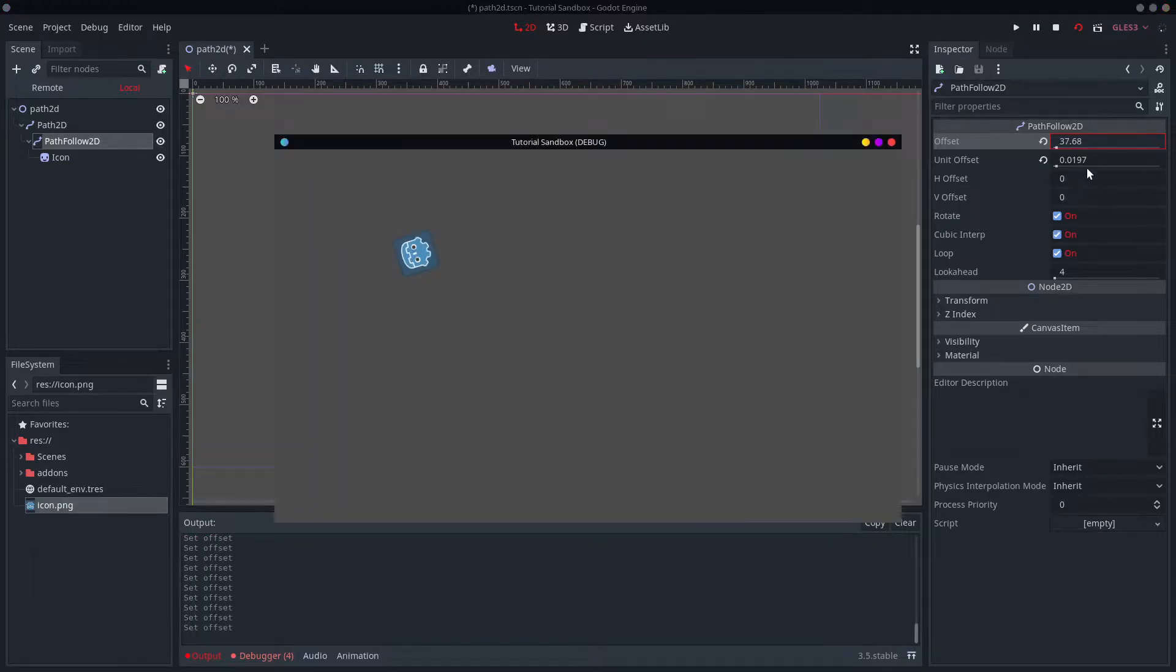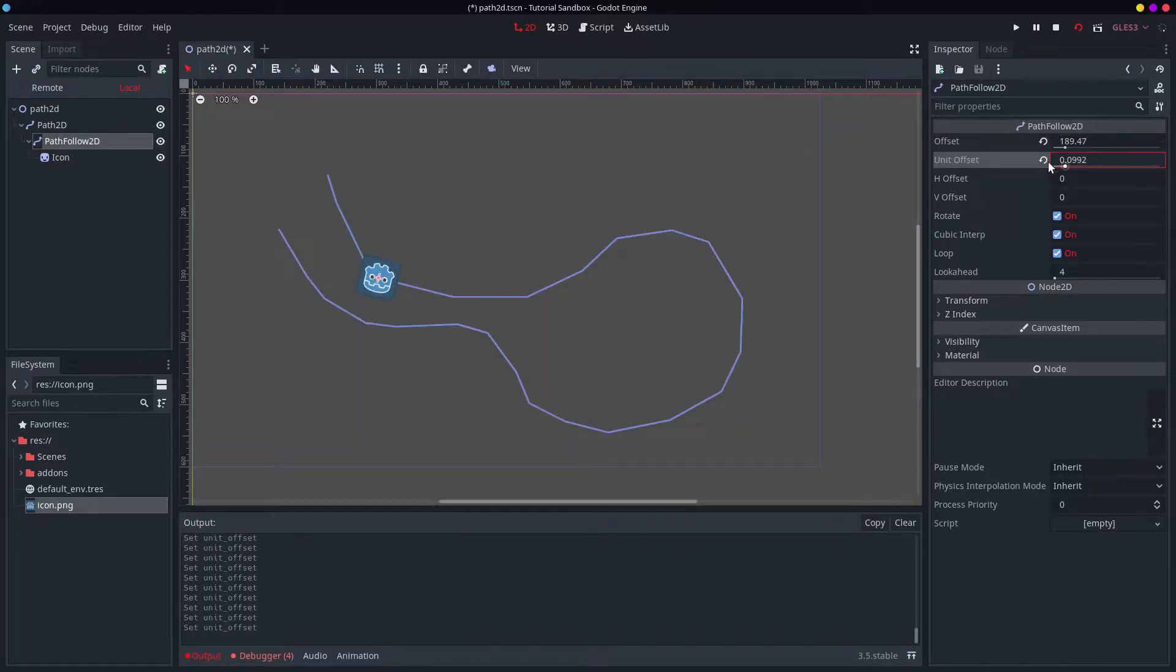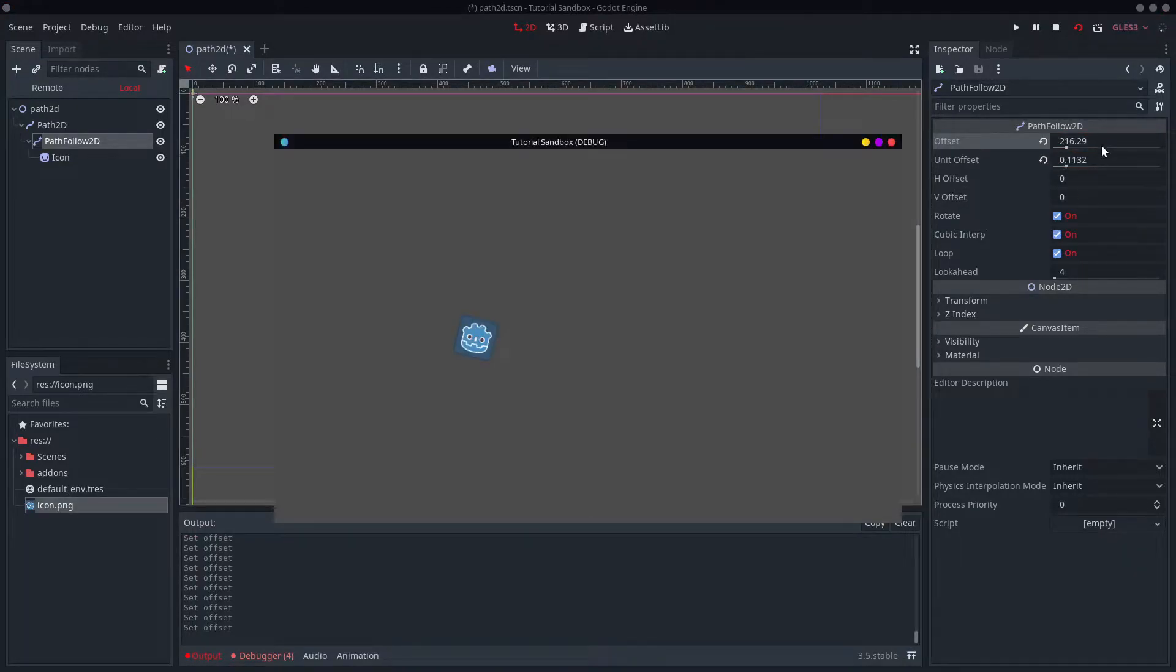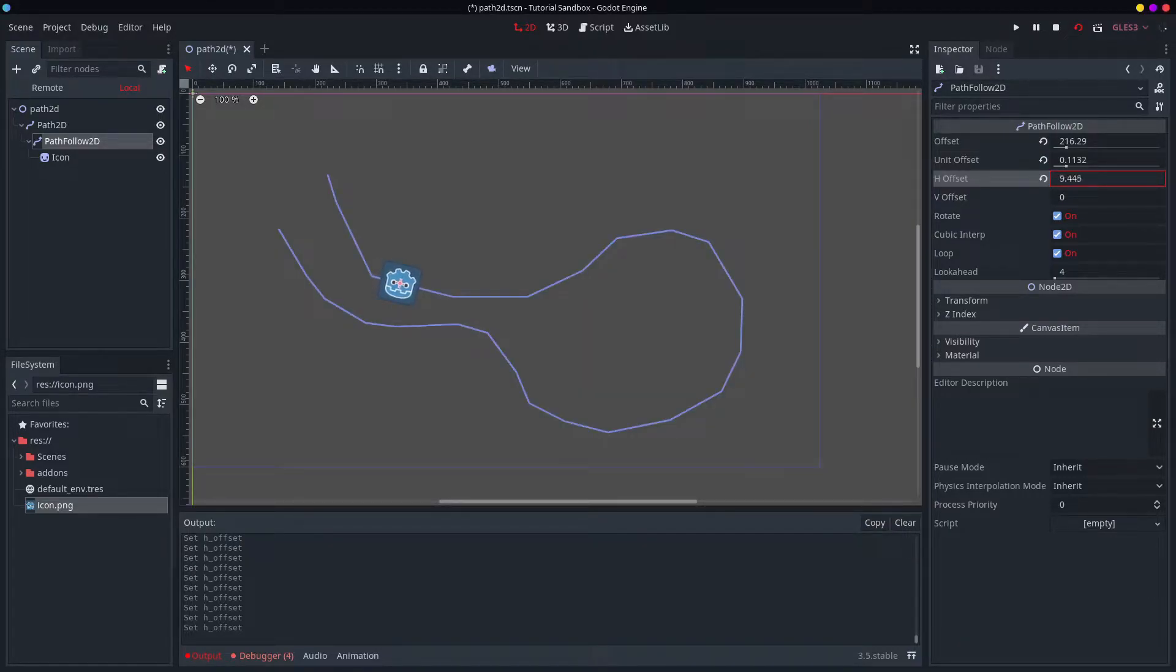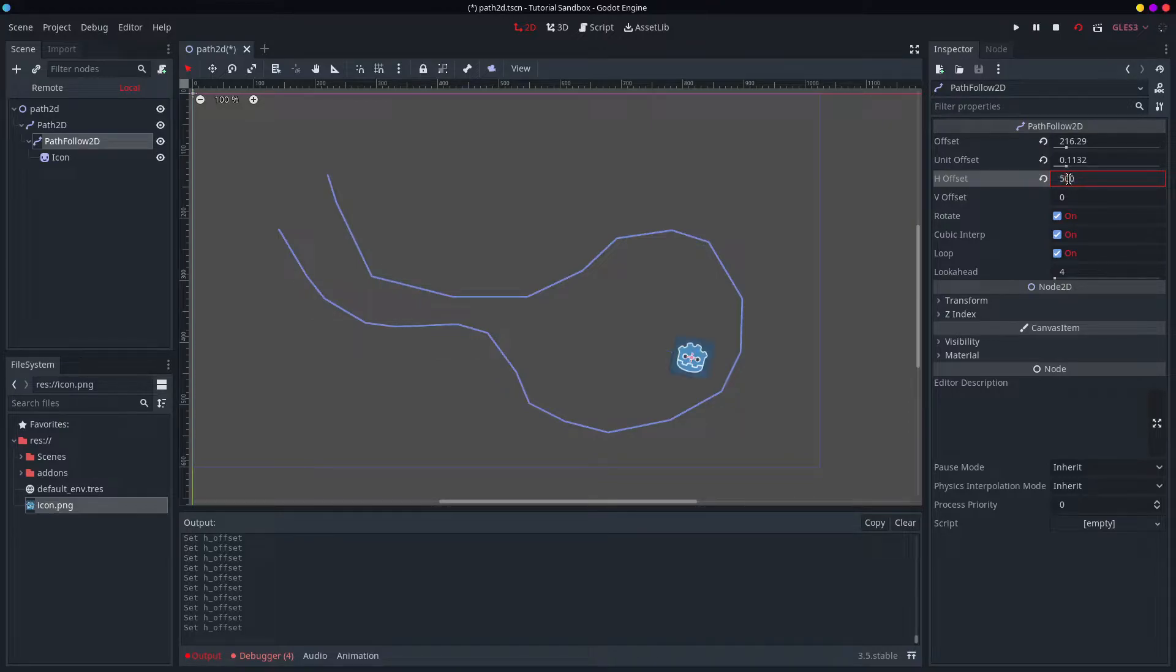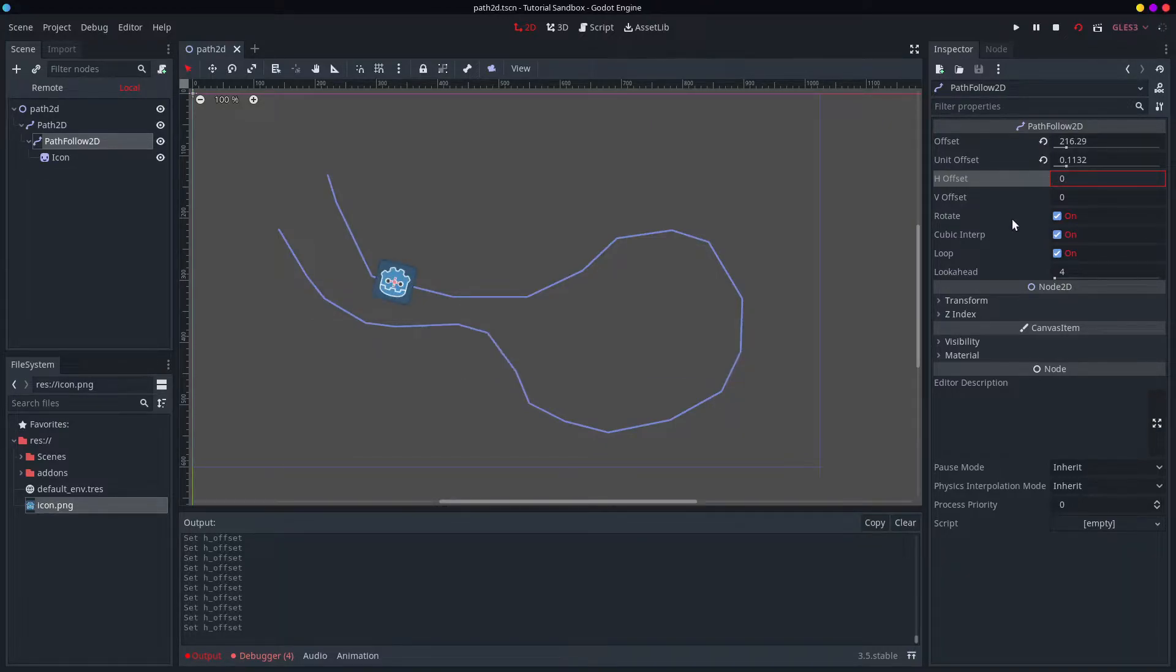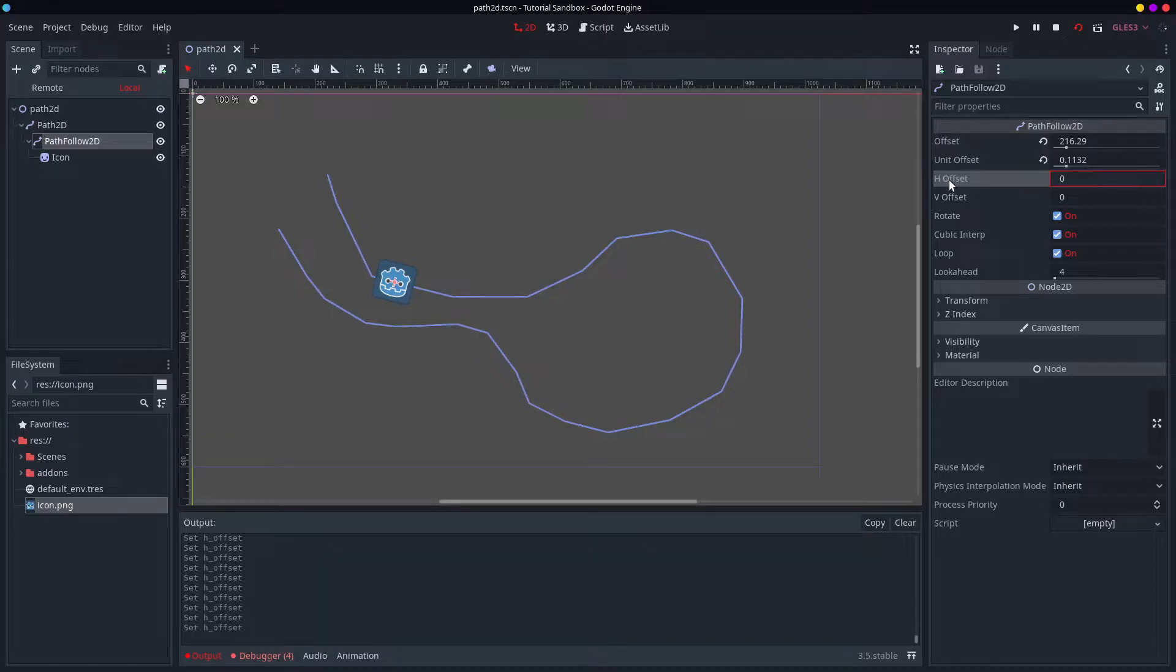If you move it, you can have offset, or unit offset, or well, there's even all this stuff. I'm not actually sure what that does. What happens if I just make that huge? Well, it doesn't matter. I think that's actually deviating from the path, it looks like.